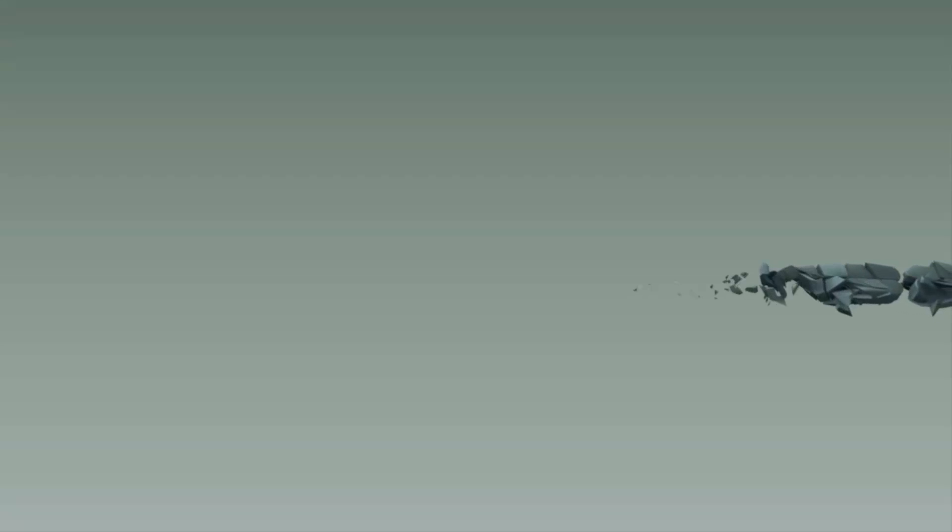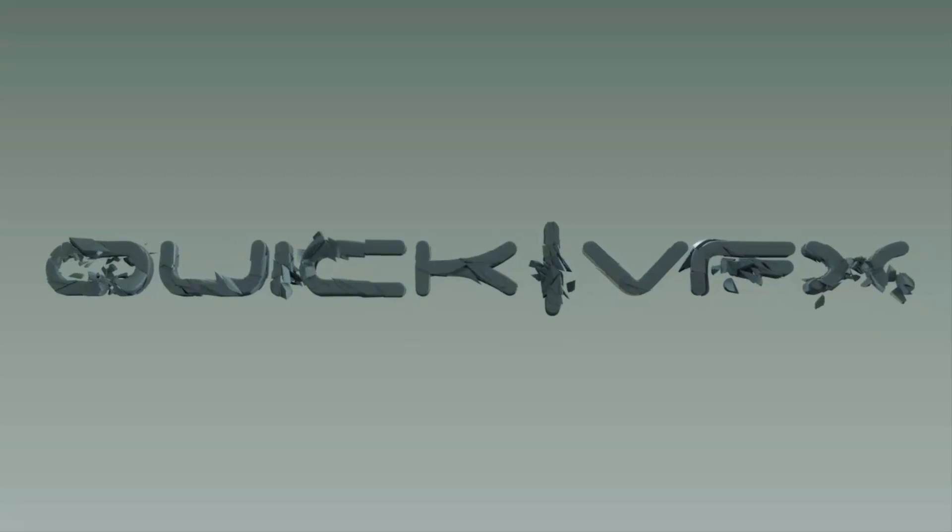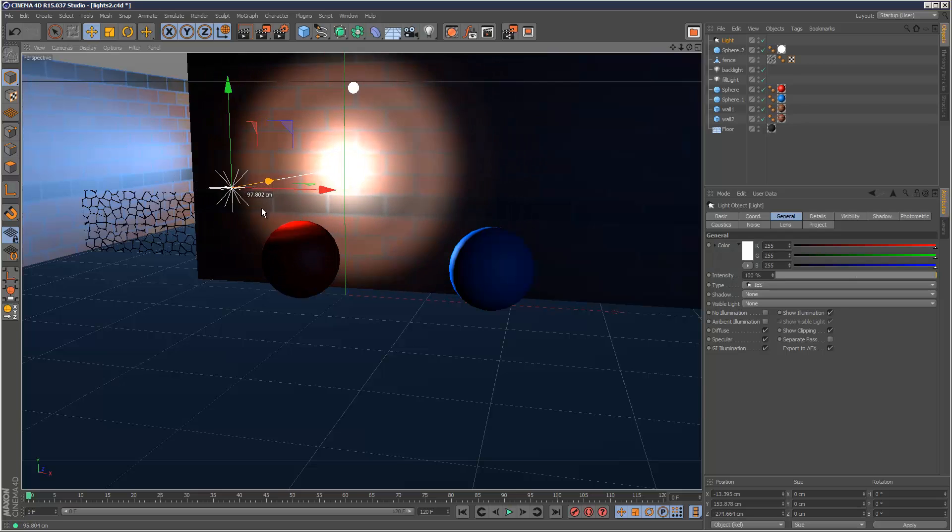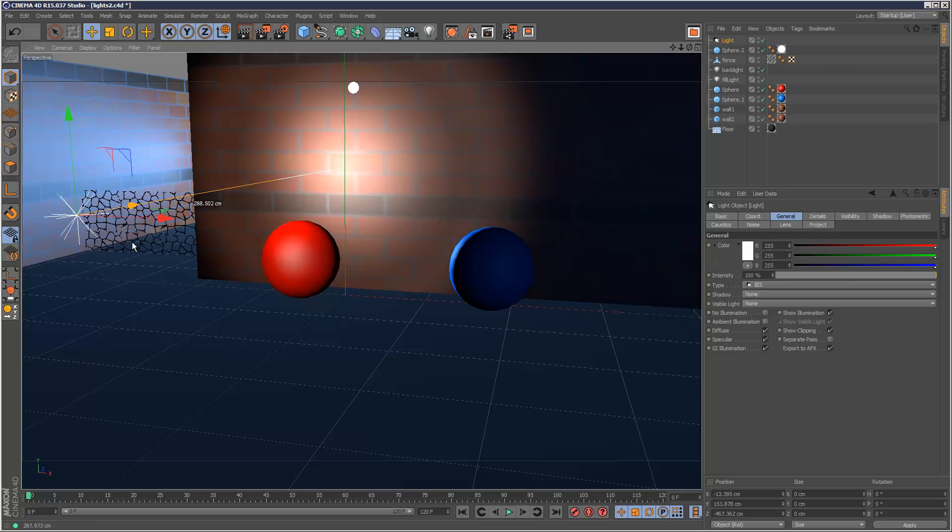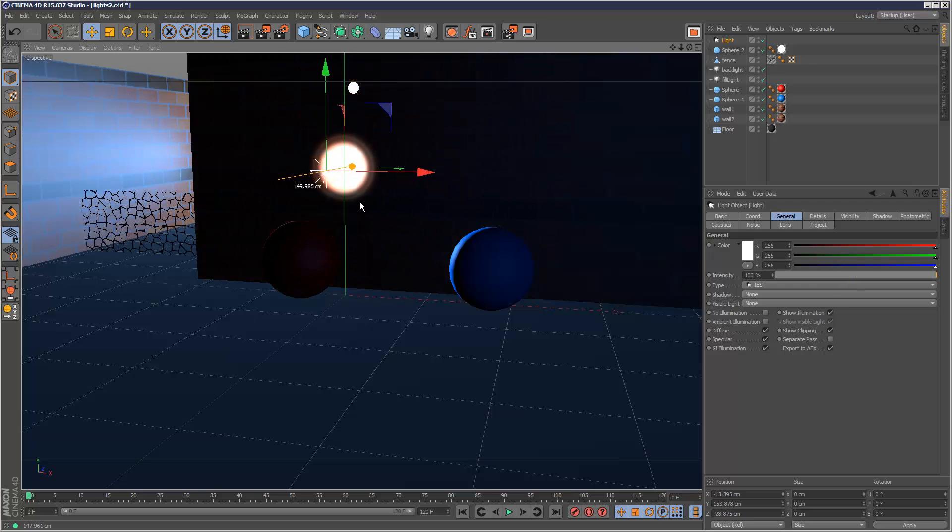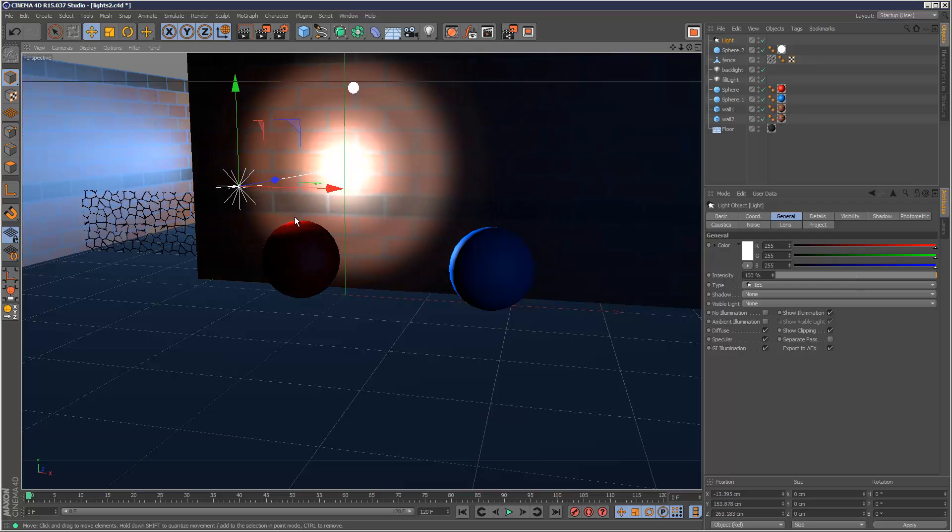In this tutorial we're going to take a look at IES lights and these are very cool. An IES file is basically used by light manufacturers and it contains properties such as light color and intensity.